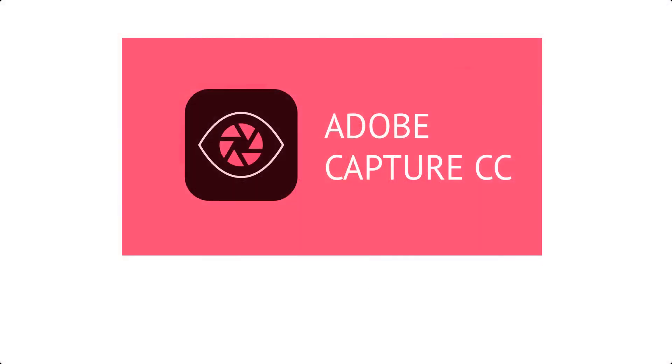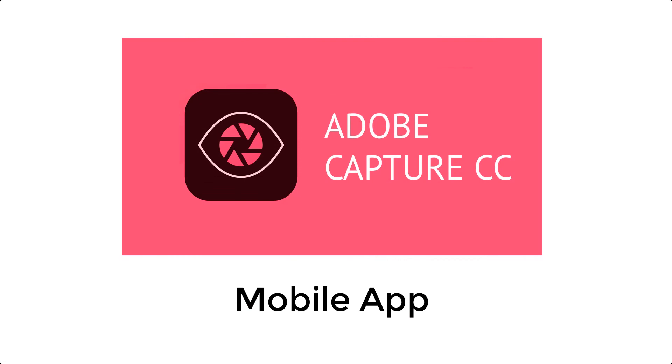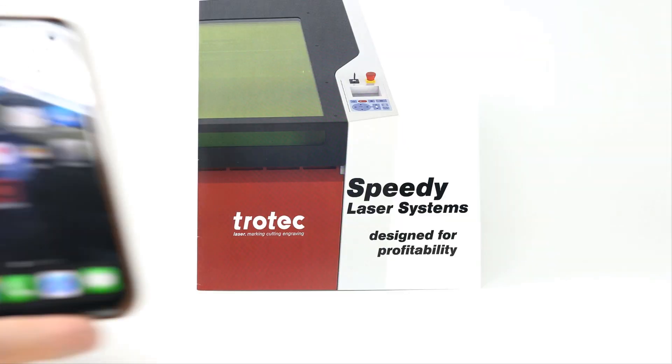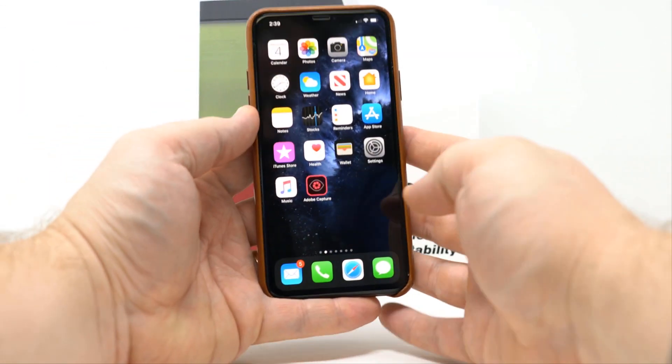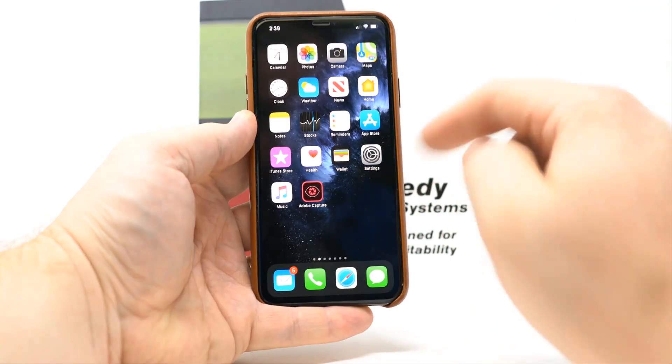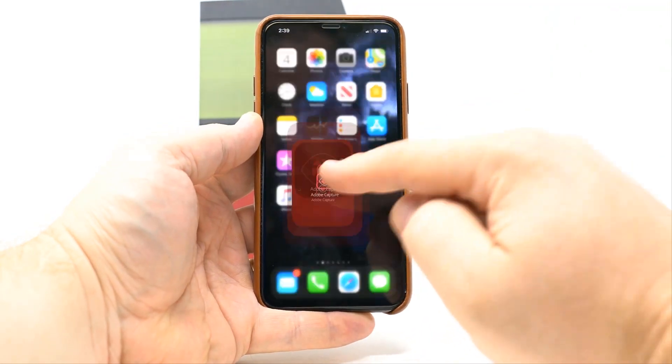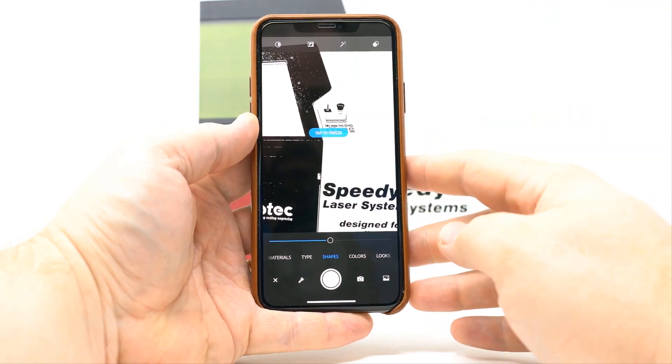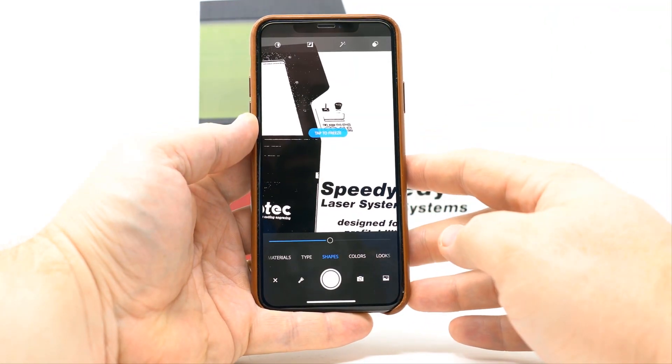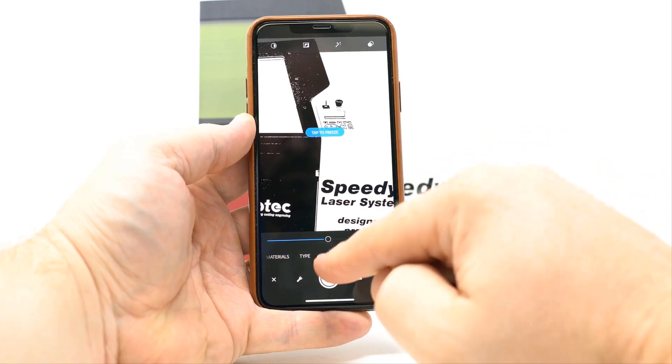This application has all kinds of other capabilities. Let me show you how it works. The application is called Adobe Capture. It's a mobile app for most mobile devices. Once you install the app, all you have to do to make it work is just go ahead and open it on your mobile device.